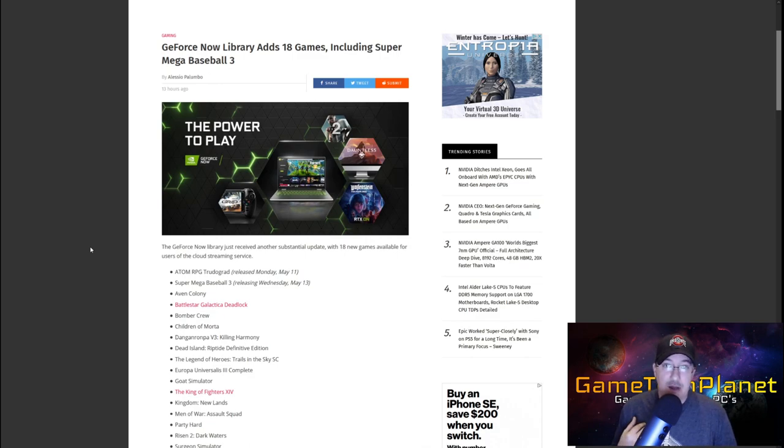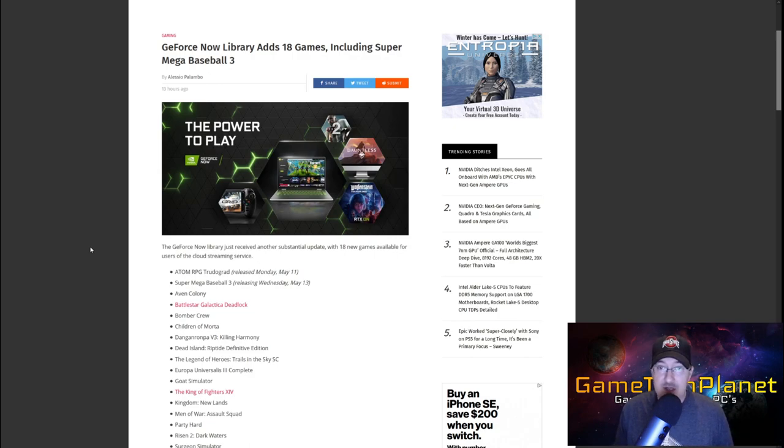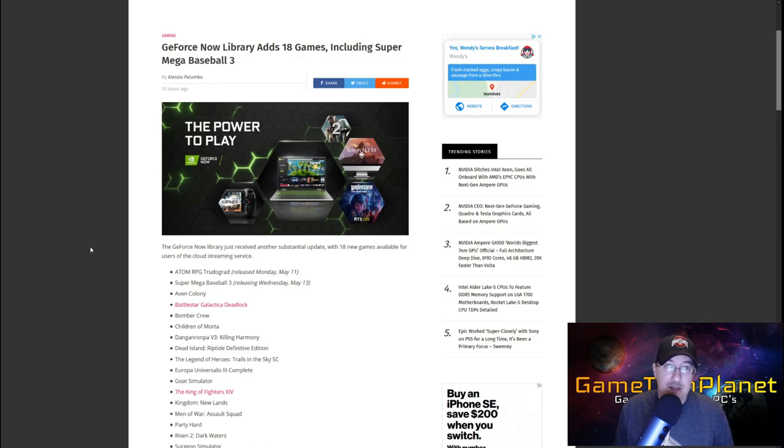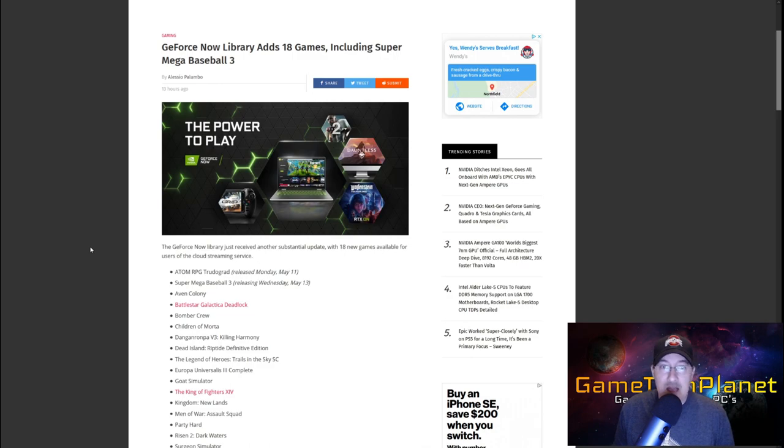I follow just about everything that happens with GeForce Now and other cloud gaming services including Stadia, Shadow Cloud PC, PS Now and things like that. xCloud when it comes out of beta and becomes more available I'll add to the channel as well.